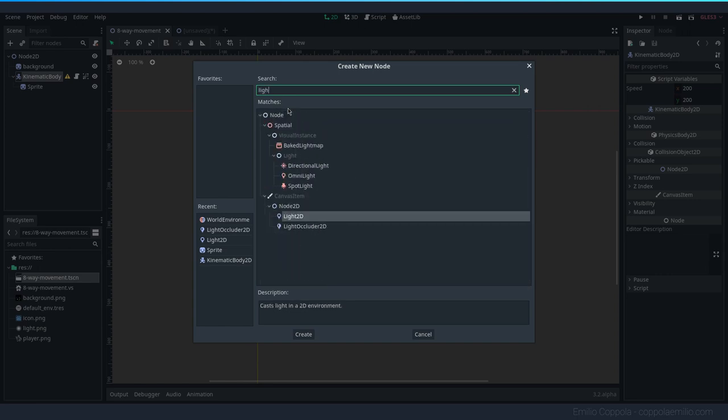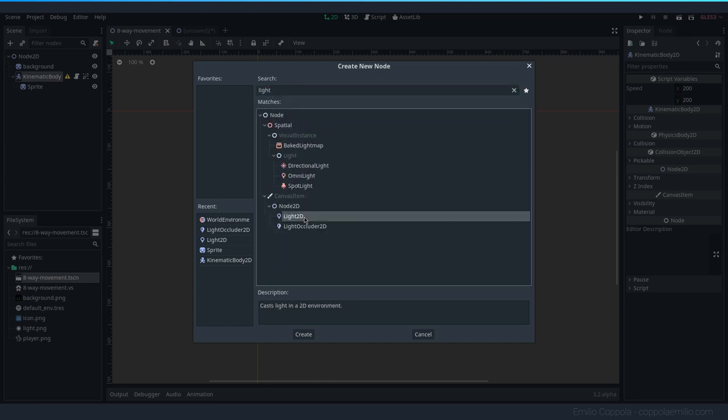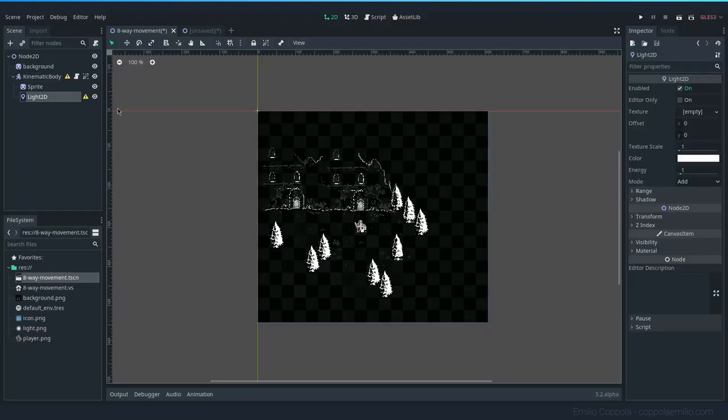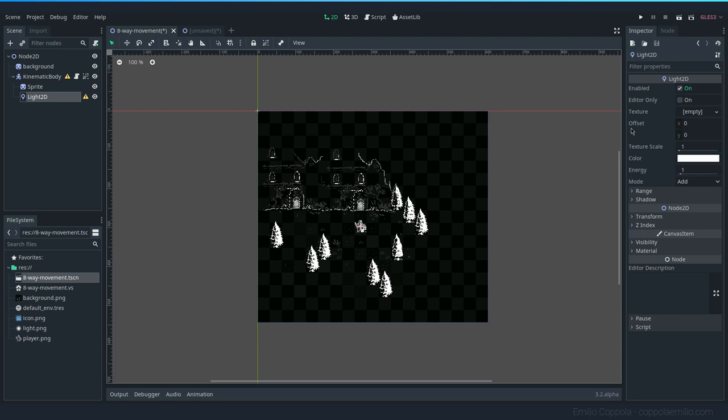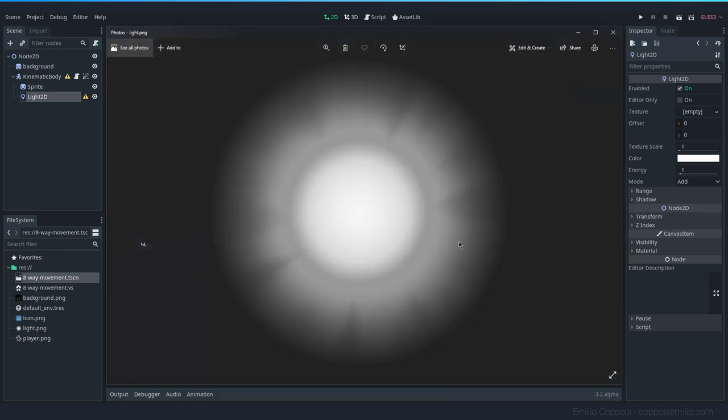Now that we have the Light 2D, we need to add a texture to it. Without the texture, the light is not gonna be happening. To make a texture for a light, you can use any image where the white is going to be the light and transparent is going to be the darkness.